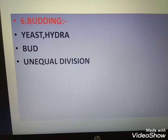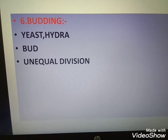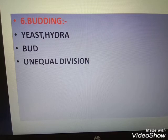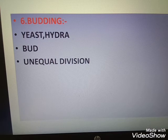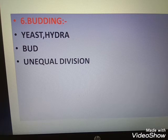Spores are microscopic, single-celled, thin or thick-walled asexual structures with the ability to withstand unfavorable conditions. They are of two types: exospores and endospores. Some spores are motile and others are non-motile; all motile spores have flagella. Zoospores are motile; conidia are non-motile spores.